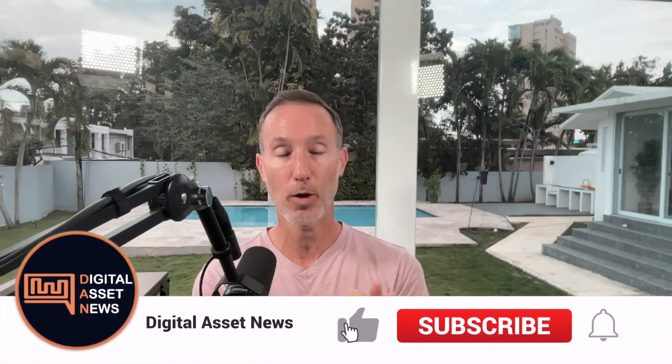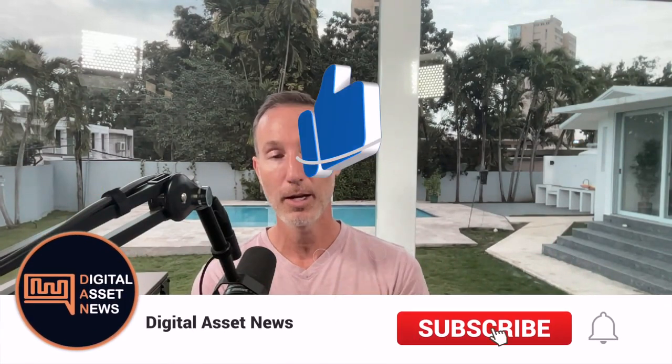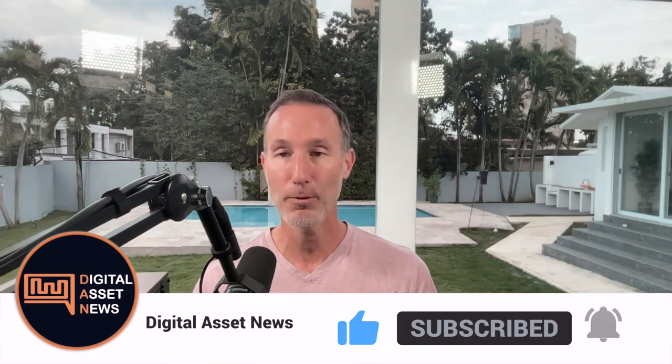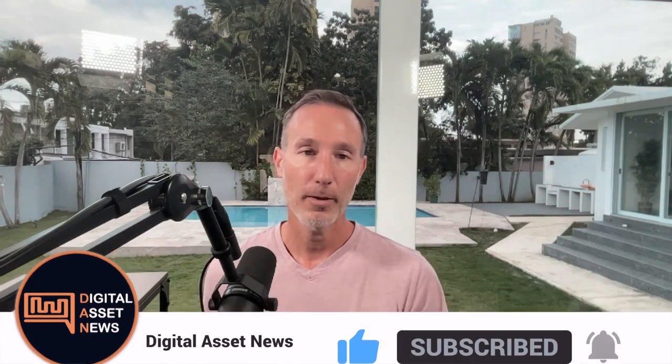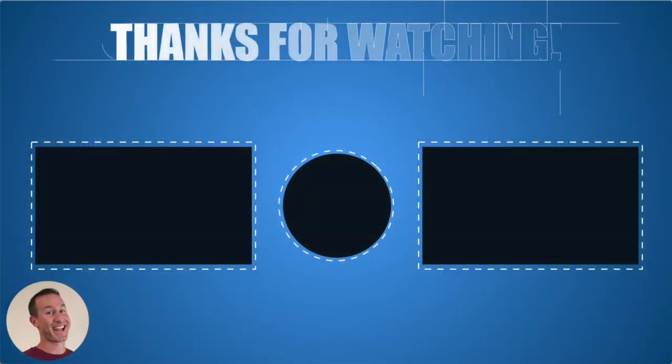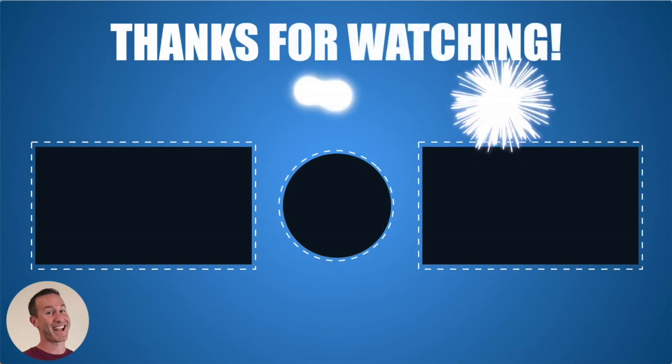So thanks so much for watching. I appreciate it. Consider subscribing while you talk about time sensitive, all that stuff. And that's it. So thanks so much for watching. I appreciate it. See you on the next one.